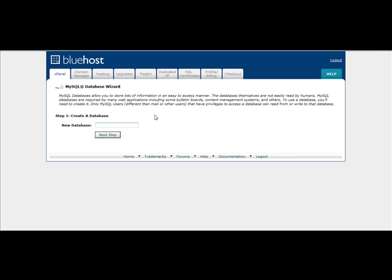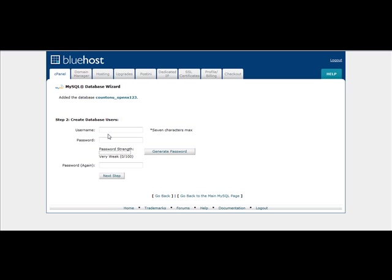So in this example, we'll just type in OpenX Test. OpenX123 or we'll just type in OpenX, whatever you want to type in. And then click on Next Step.